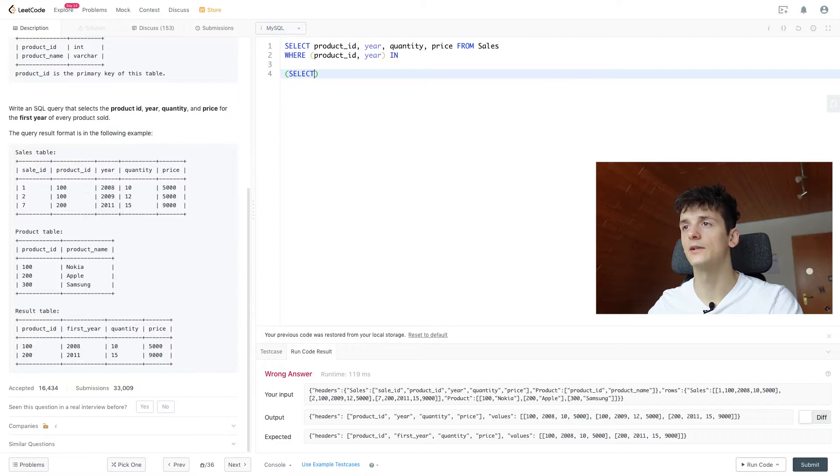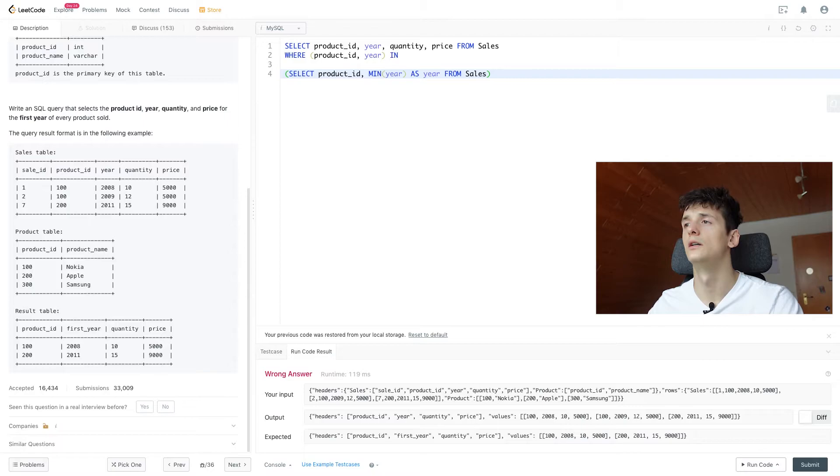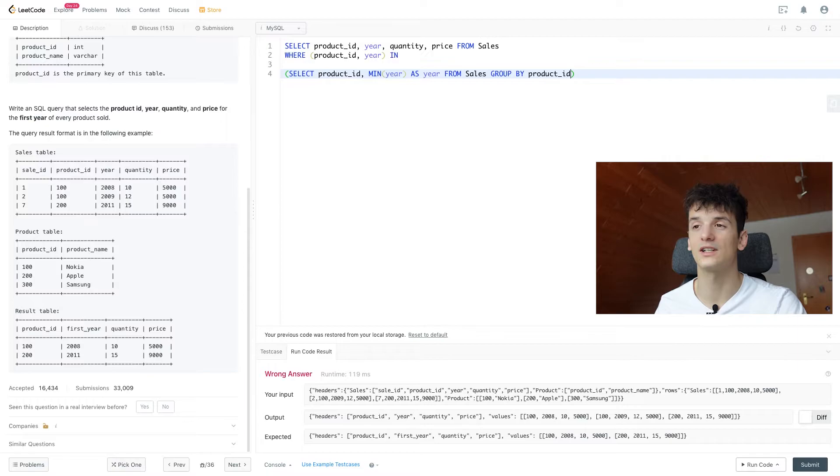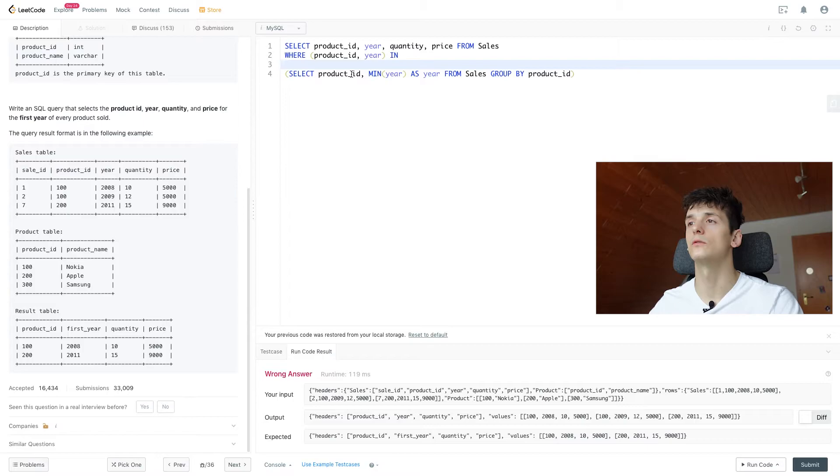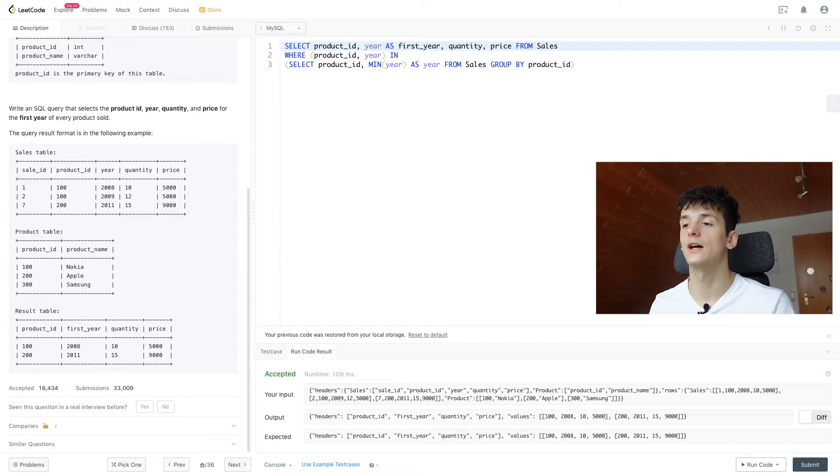So we're going to SELECT product_id, MIN(year) as first_year FROM our sales table as well. And we need to GROUP BY product_id to get the minimum year or first year per product and not for the entire table. Let's see what that gives us. We should call that first_year in the end. And that is already accepted. Let's submit that and see if it is.